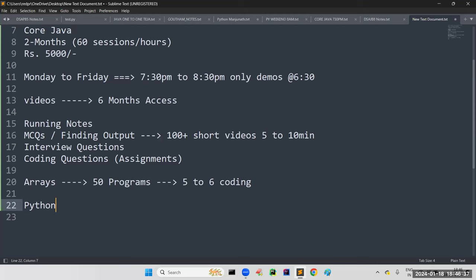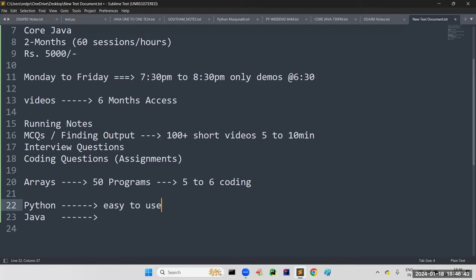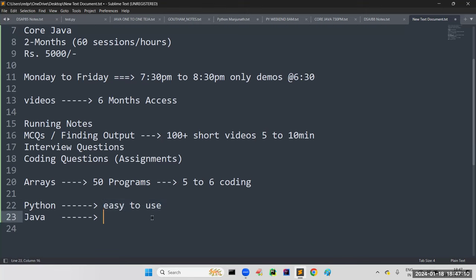Majority of people have a doubt: whether to choose Python or Java. Python is easy to use — for implementation purposes and even real-time projects, we can use Python. Python has almost everything in the form of ready-made libraries — we just import them and use the respective functions. But Java is not like that; it is difficult to use. But if we learn Java, your life will become very easy.